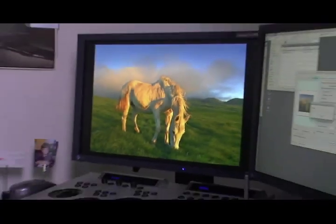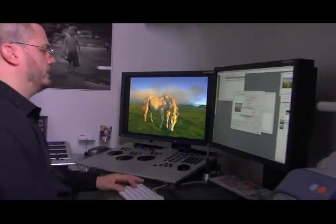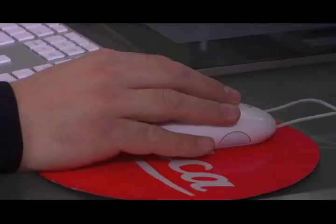My name is Vincent Laforet. I'm a commercial and editorial photographer and filmmaker based in New York City. I work for a wide variety of clients from the New York Times, Time Magazine, National Geographic, and I try to deliver the best quality product to them that I can.